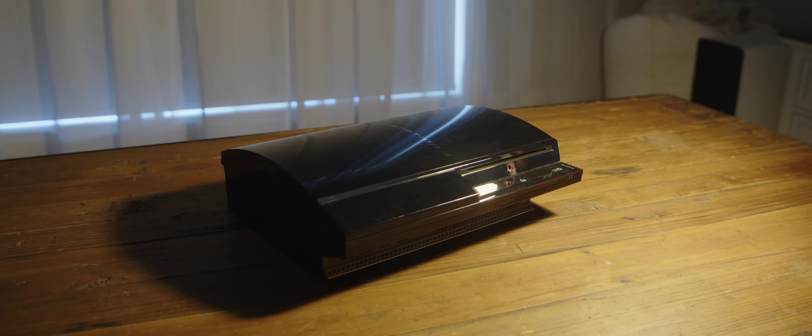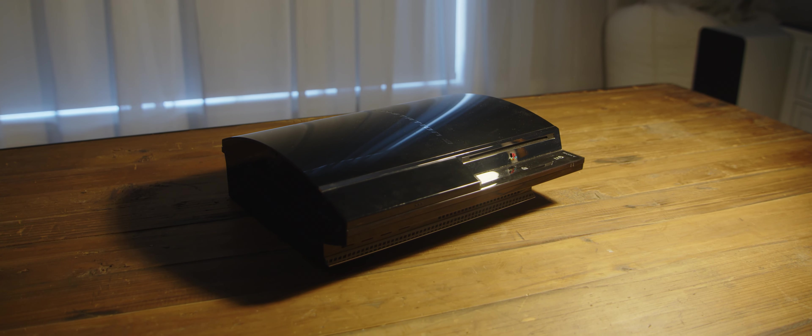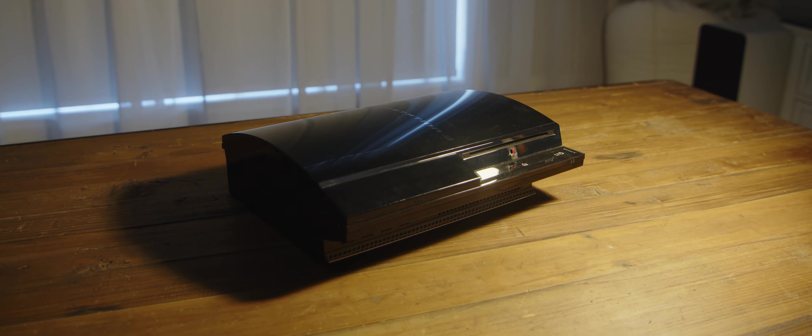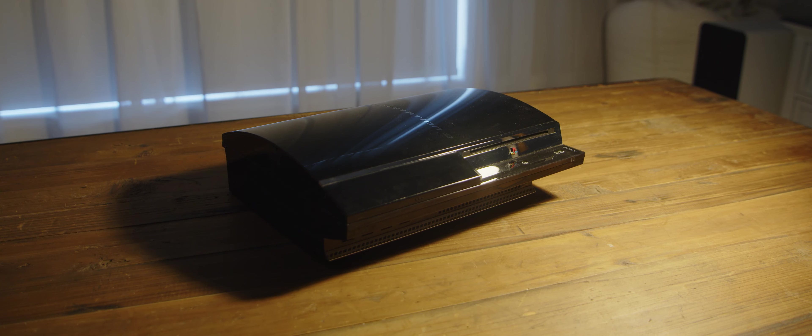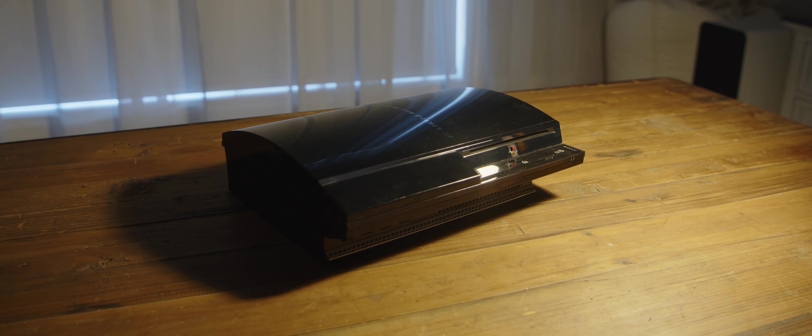So here we go again, another retrospective on one of gaming's most innovative systems, the PS3. I get that I've made many videos on this console in the past for every year,